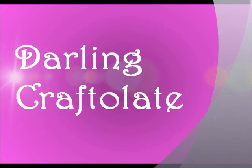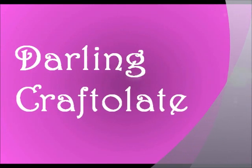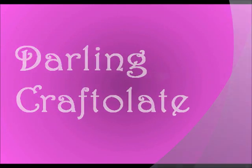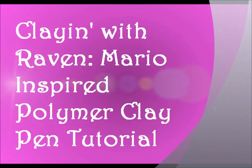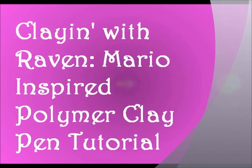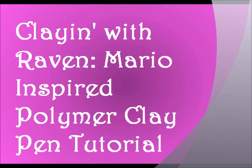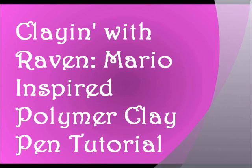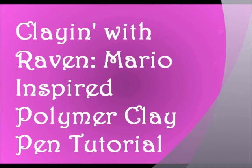Hello YouTube! It's Starling Craftolit here with another video for Claying with Raven Wednesdays. Today I have a Mario Inspired Polymer Clay Pen tutorial. I had planned to do cold porcelain this week, but unfortunately I failed not once but twice at making it, so I'm going to try again and get that video up next week.